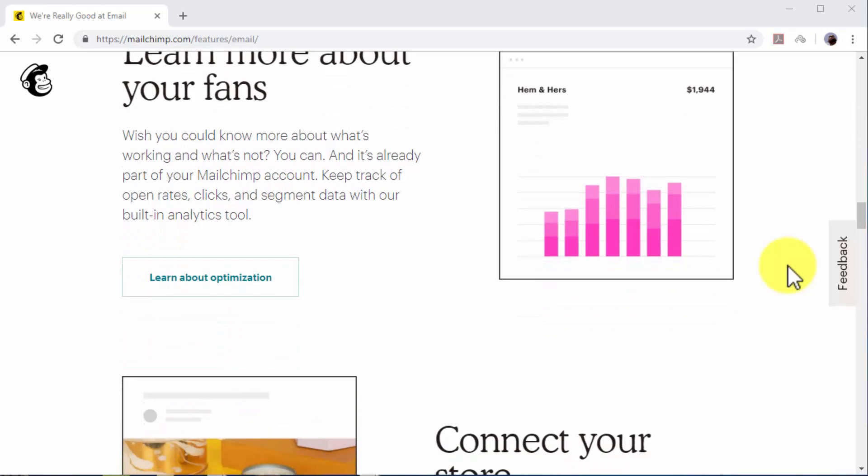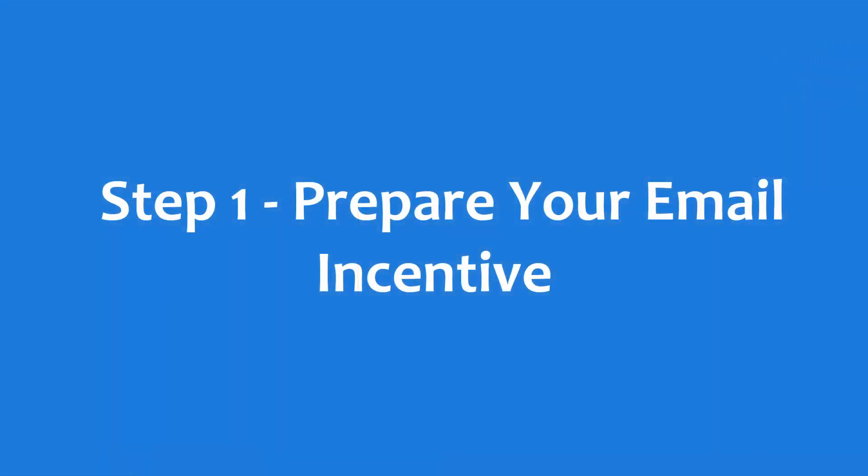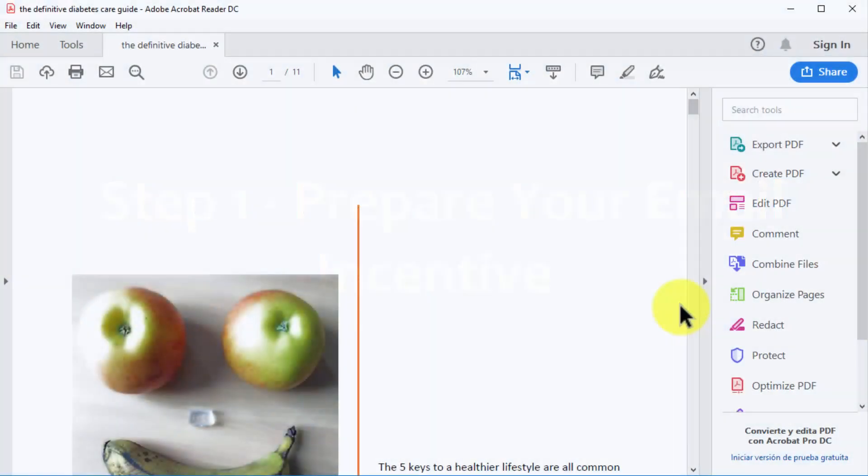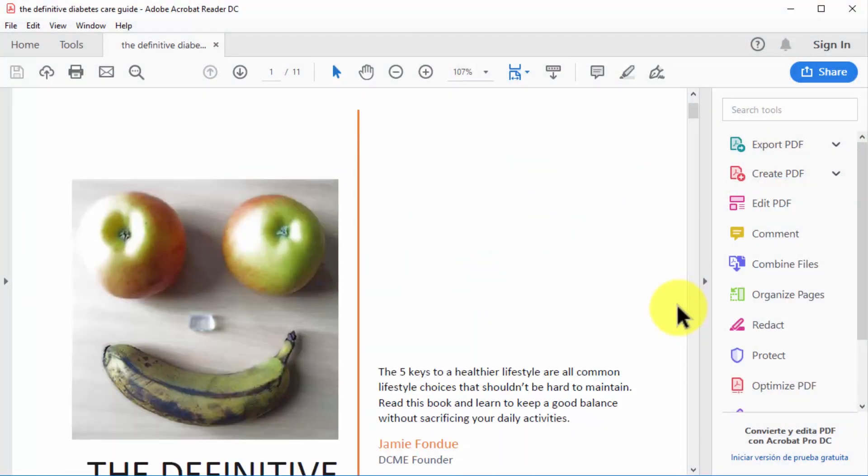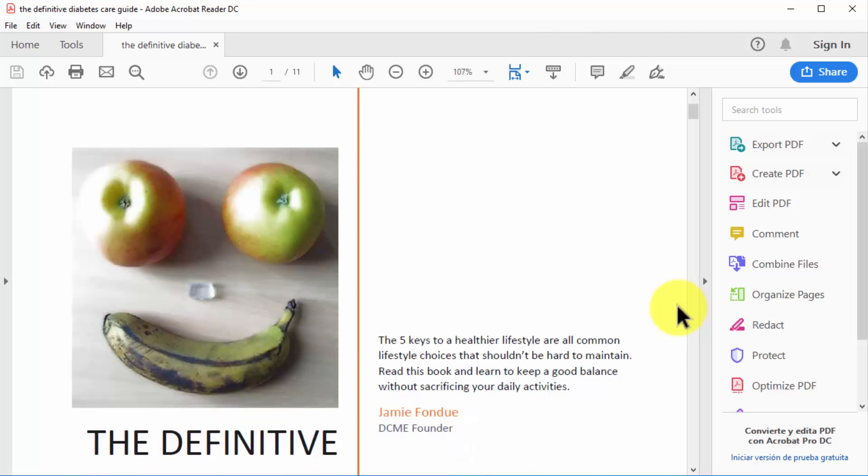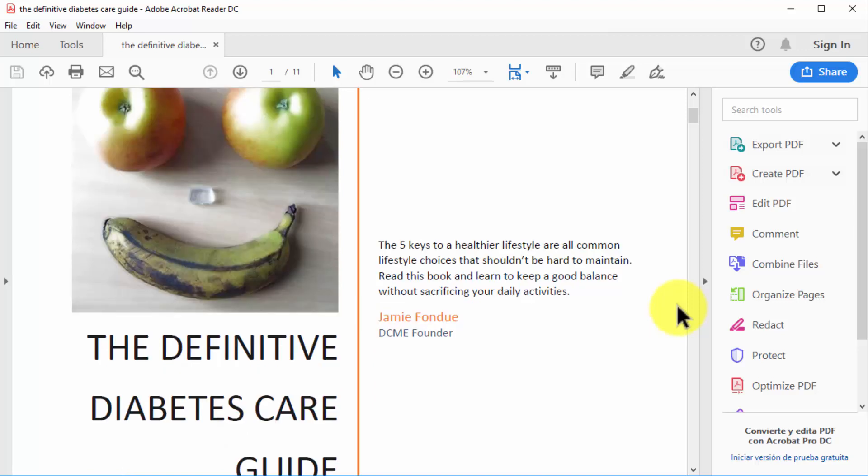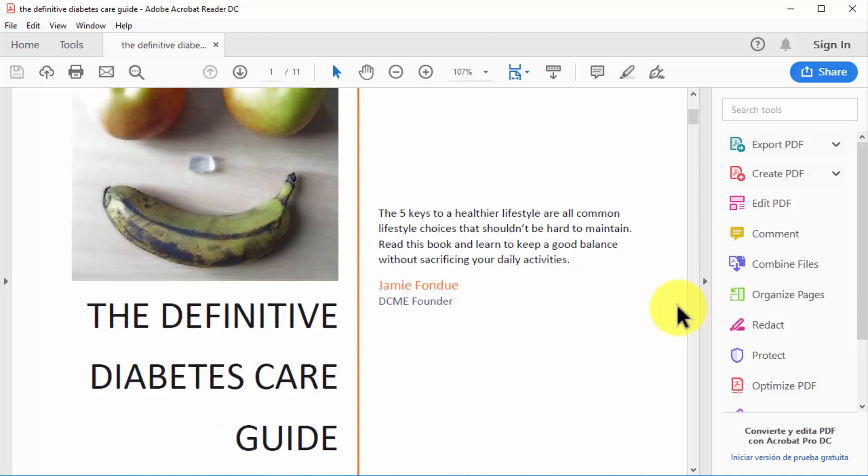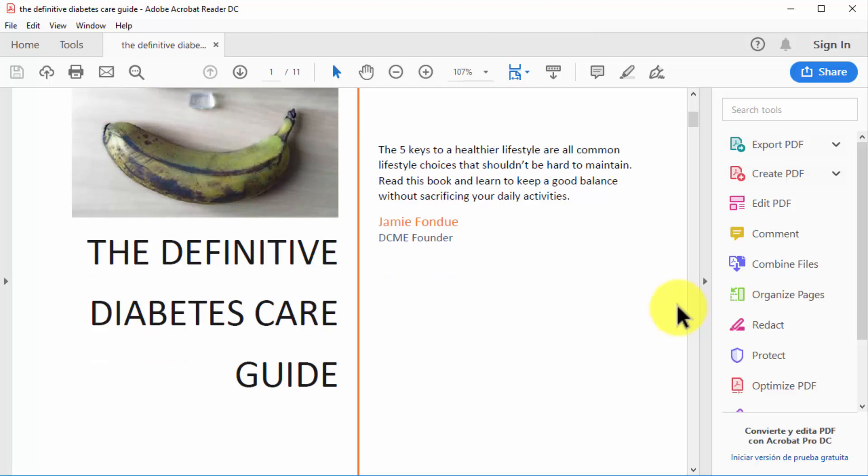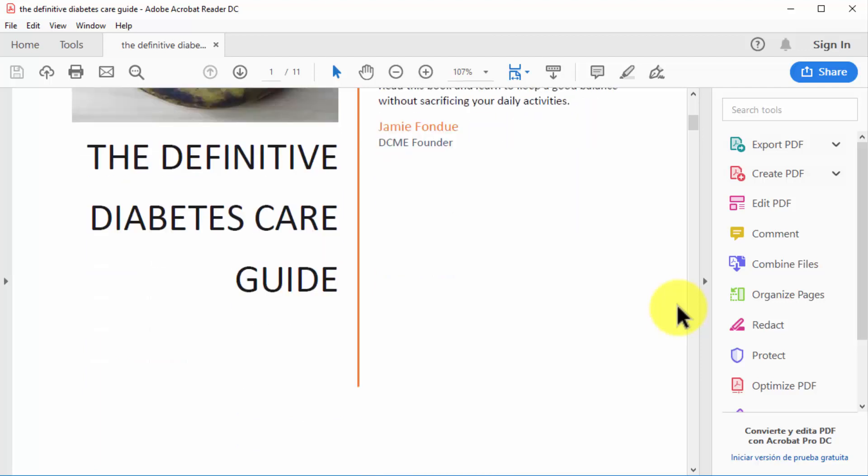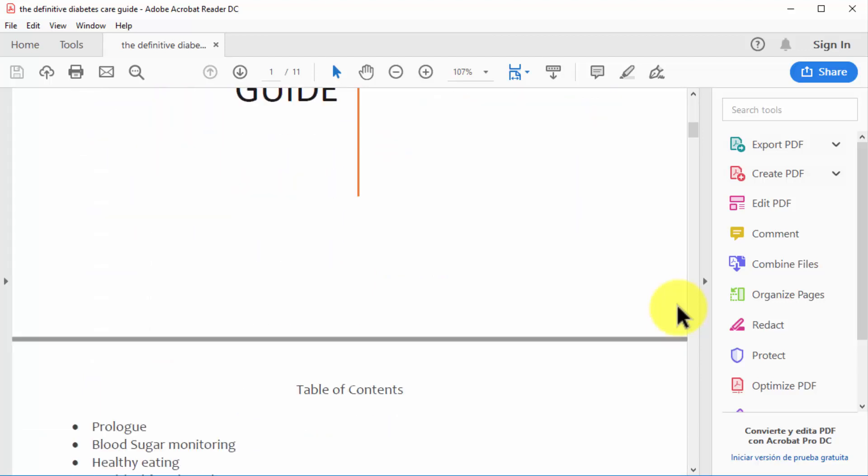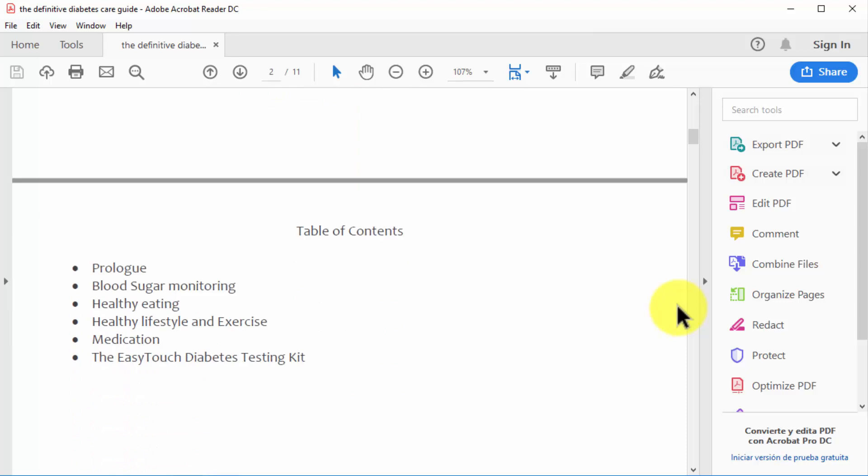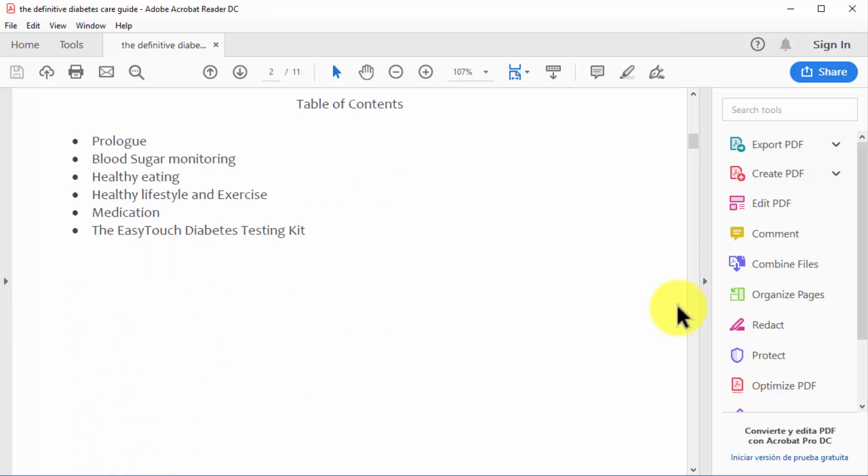Step number one: prepare your email incentive. If you want to convert website visitors into email subscribers, then you have to set up an attractive email incentive. The most powerful type of email incentive is a lead magnet. A lead magnet is an exclusive piece of content that you offer to visitors in exchange for their email addresses. A lead magnet can be an ebook, video training, report, or infographic that you only send to people that sign up to your mailing list through your opt-in page.